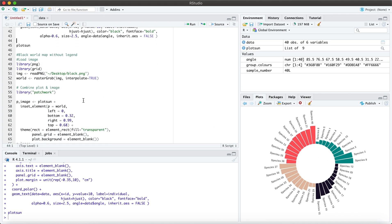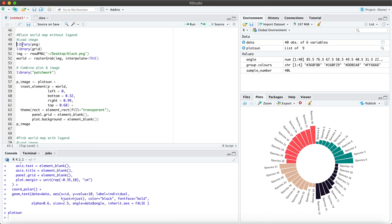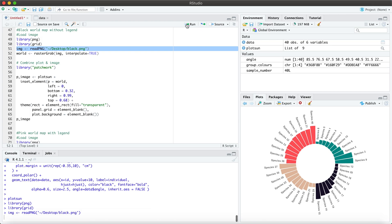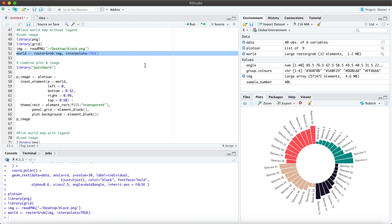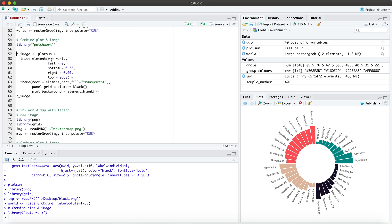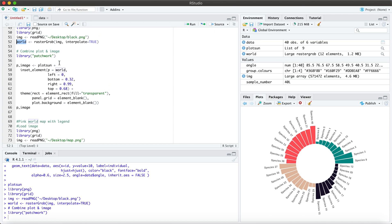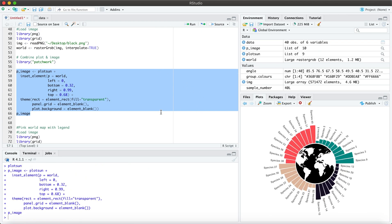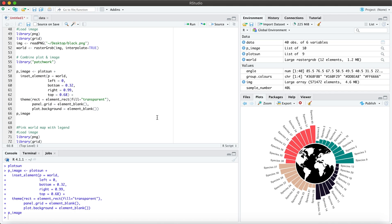We're going to use a couple of different libraries here — we're going to load these. And I'm going to import a photo that I have already saved on my computer. So my photo is now imported and I can use the insert_element command to read this photo that we called 'world' into our plots. And there you have it — this is the first version of the sunburst plot that I wanted to show you.